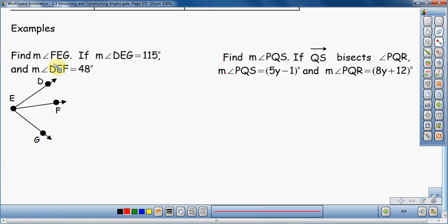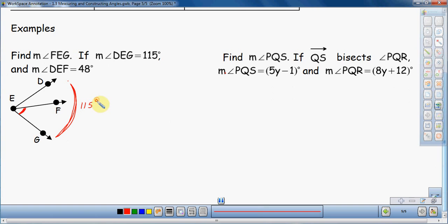They tell me I'm supposed to find the measure of angle FEG. If I look here, FEG — that's this smaller one down here. I'm going to mark that with a little arc right there. That's the angle I'm looking for. They tell me the measure of DEG — which is the entire angle, this big one — is 115 degrees, so I'm going to use a big arc to denote that. And the measure of angle DEF is equal to 48 degrees, so I'll put a little 48 right here.